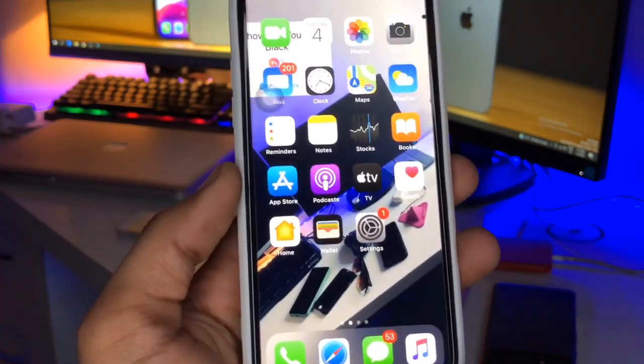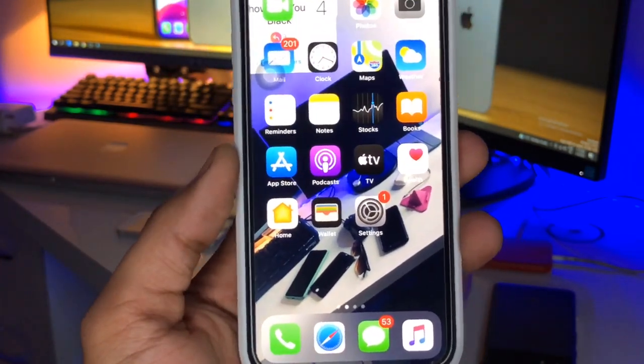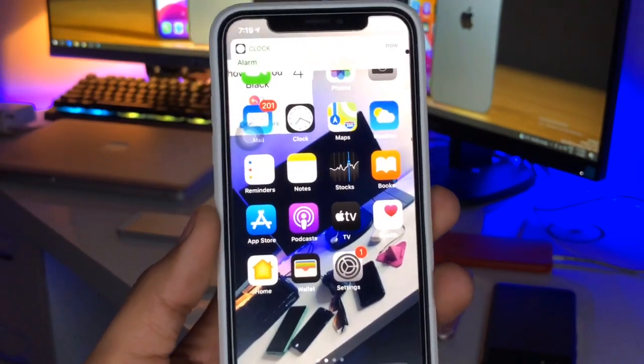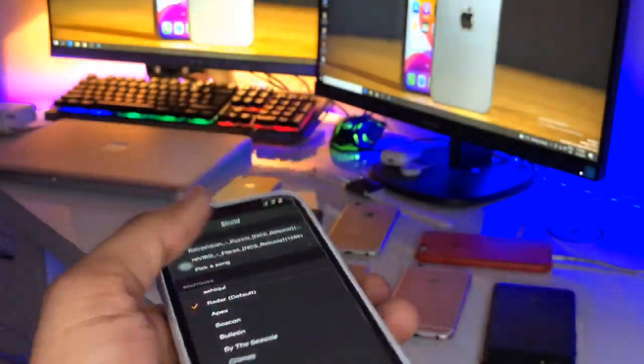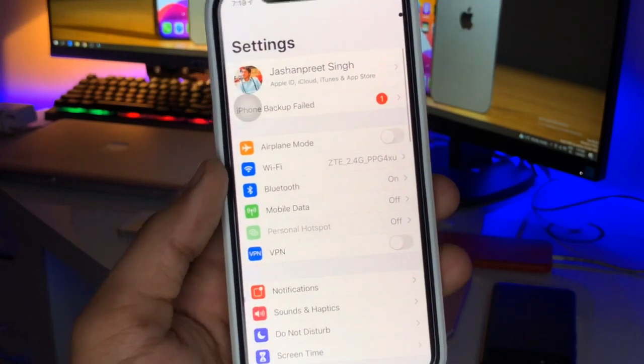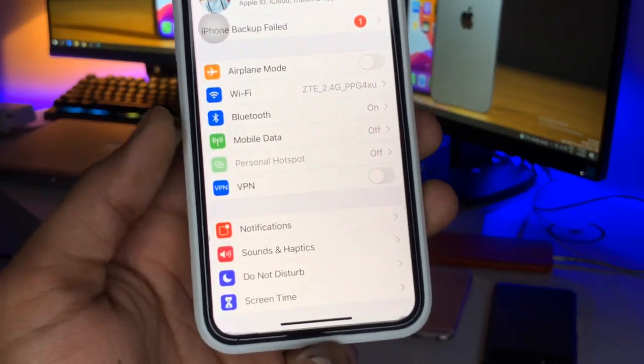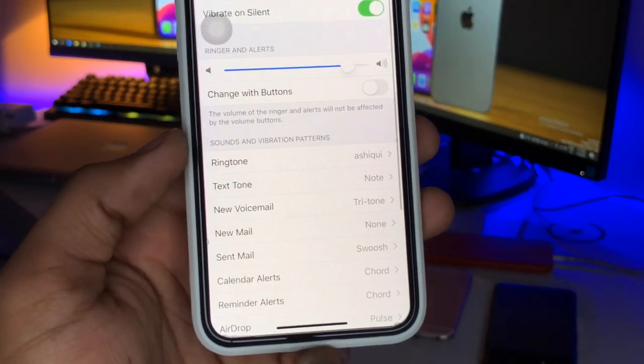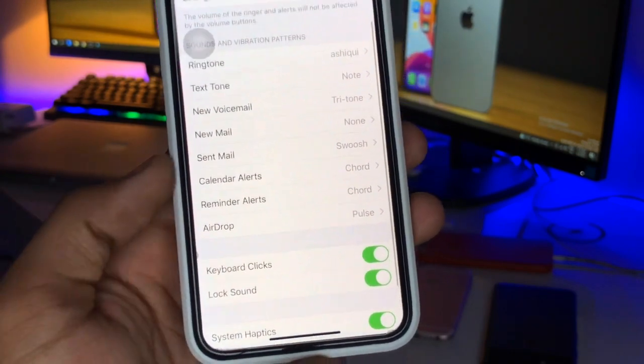In order to change the alarm volume if I don't want to listen to a high volume alarm, we just need to go back to Settings. In Settings, you will find the Sounds and Haptics section.